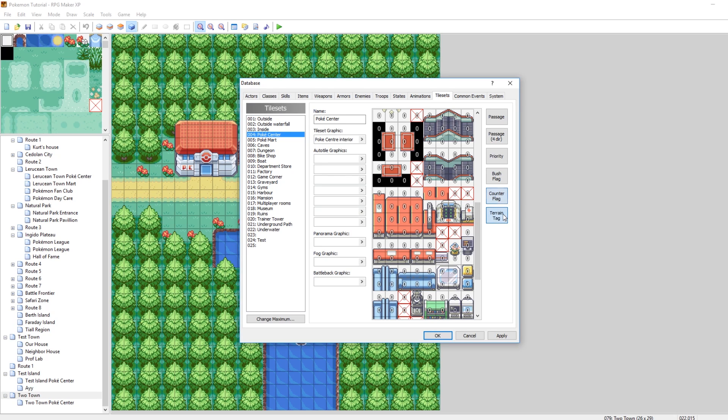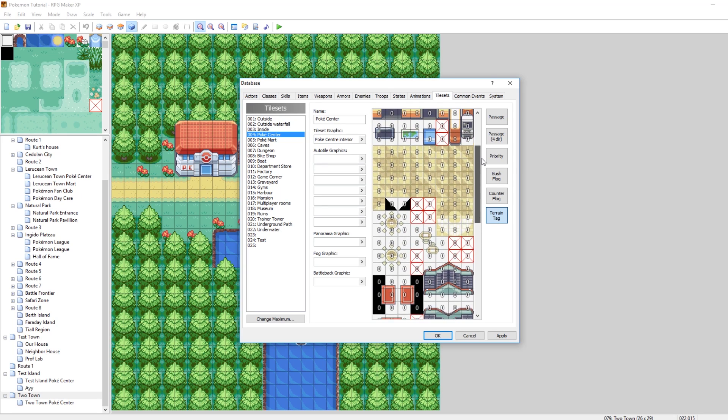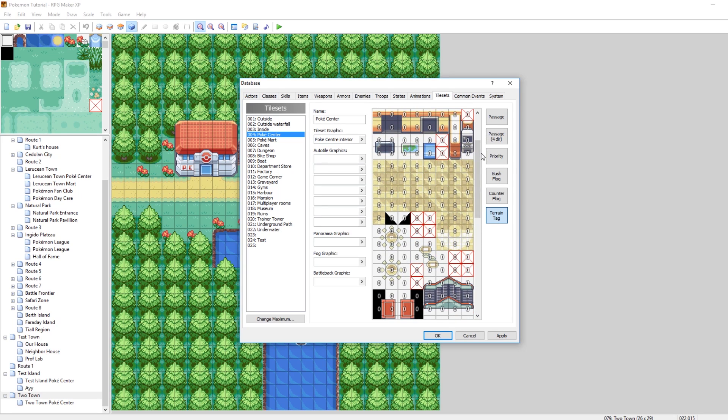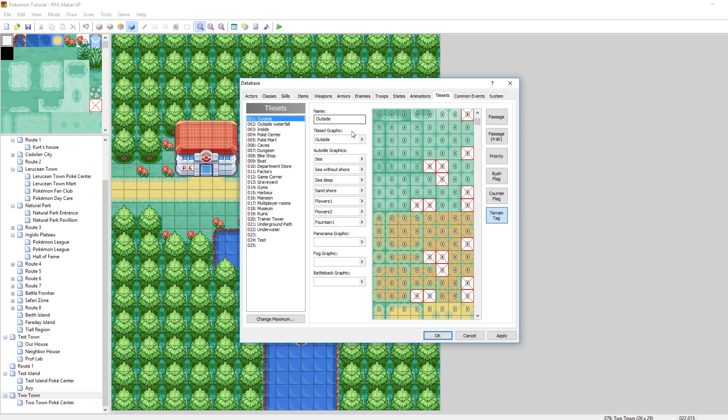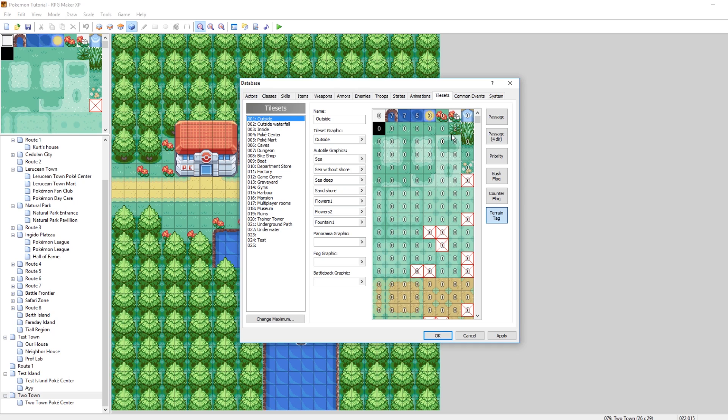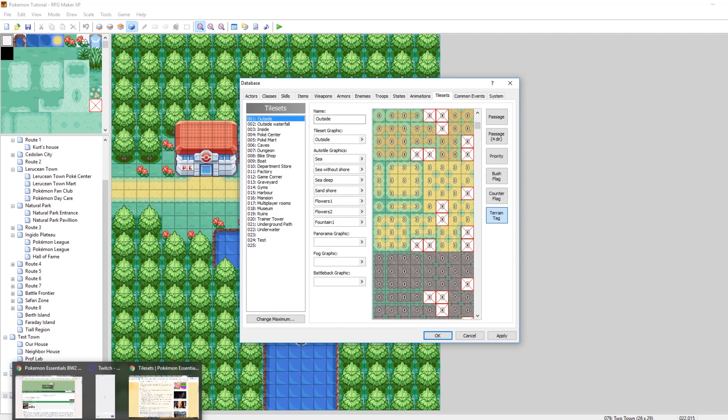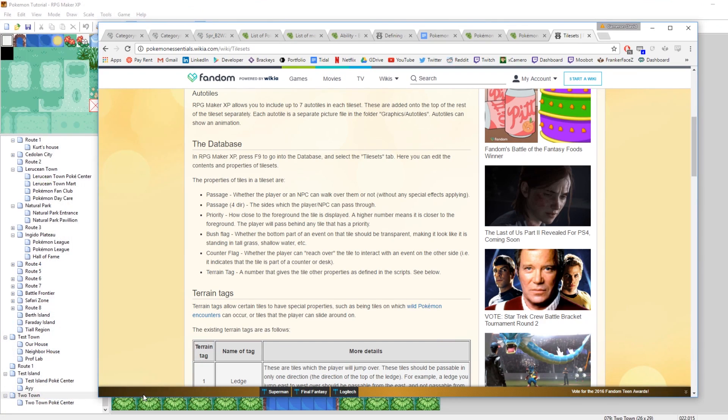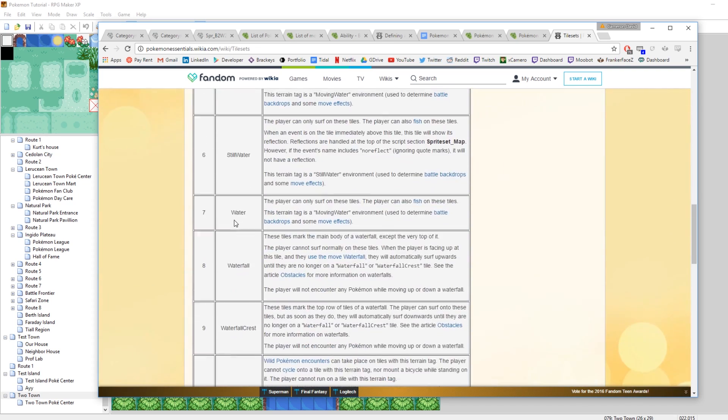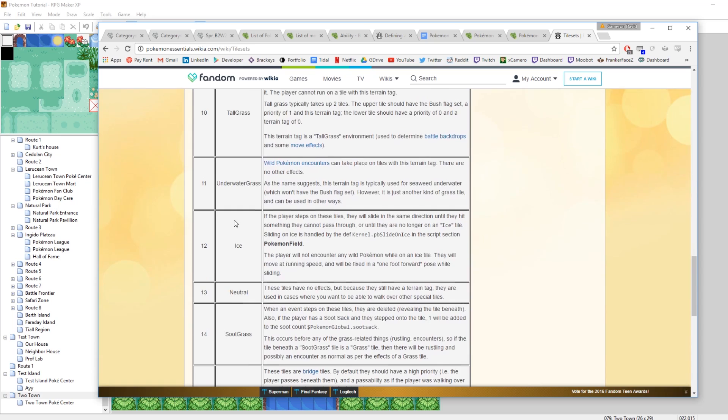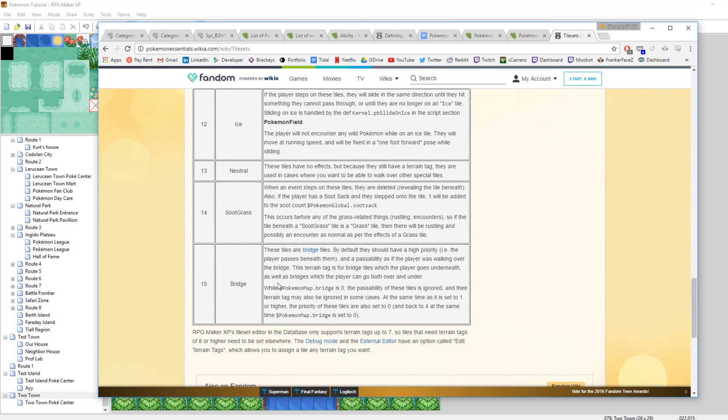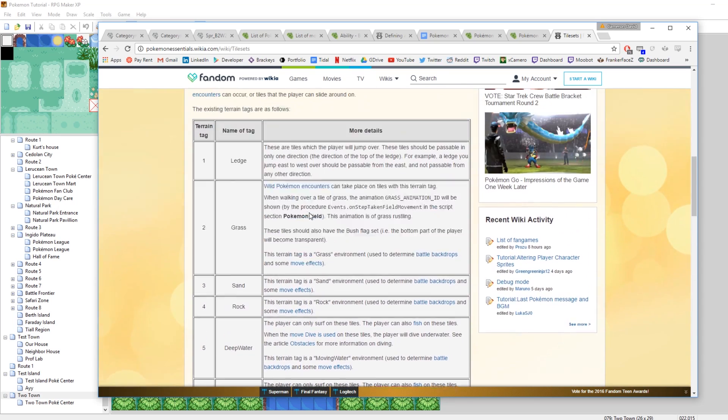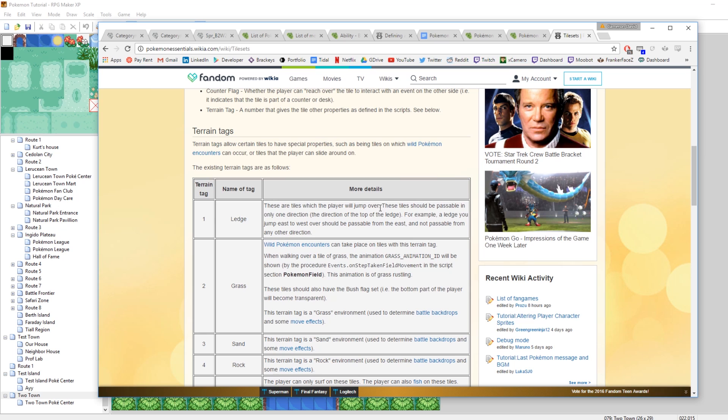And the next one, maybe one of the most important ones, is Terrain Tag. This kind of determines what your tile does, in a sense. Zero is neutral. It doesn't really do anything special. Two means you can interact with wild Pokemon when walking on it. So it treats it as grass. Seven means it's water. Basically, there's a whole long list of Terrain Tags. You can actually go to the Pokemon Essentials Wiki. I'll put this link in the description. They have a list of all the Terrain Tags with the numbers. Like, I think it goes 1 to 15. Yeah. And they tell you what each one does. So you can set the Terrain Tag.